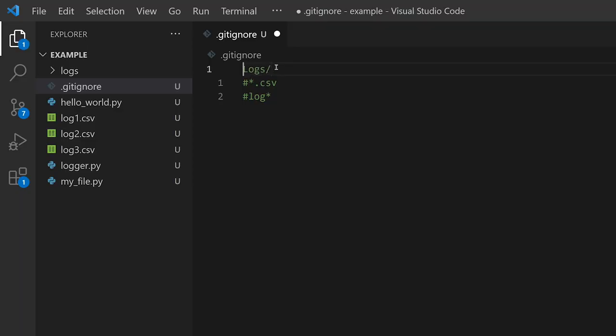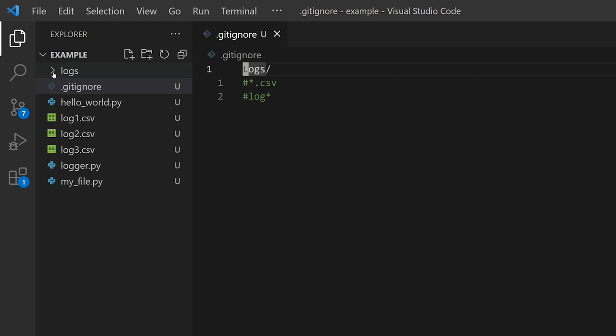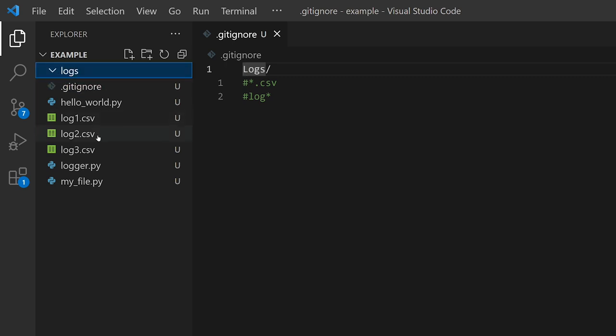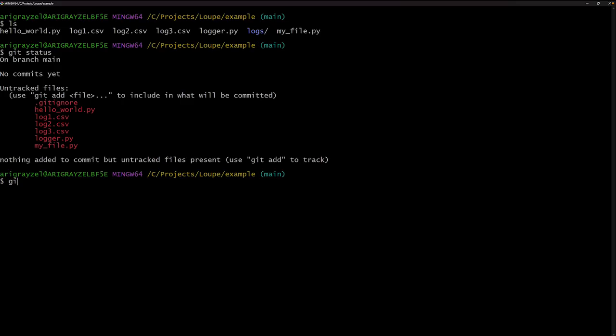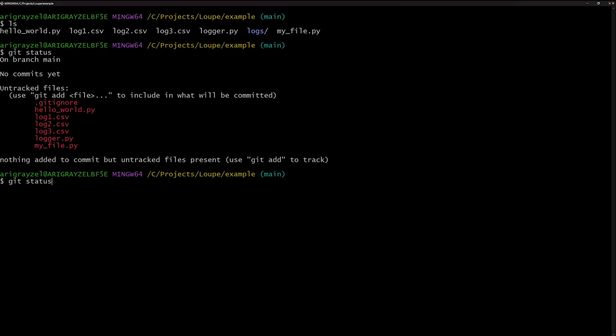I can just do this first line called logs. And basically what this is going to do is now git is going to ignore everything in the logs folder. So you can see I have a folder here called logs. I can move all of these files into it. I can do git status. And now it only sees the Python files.